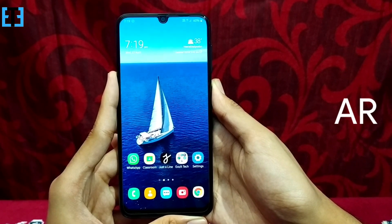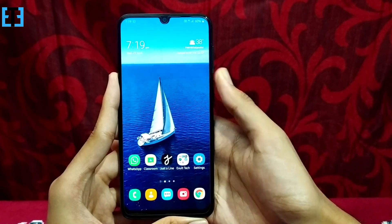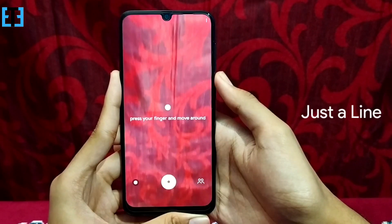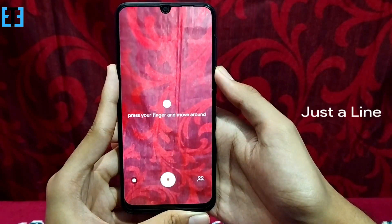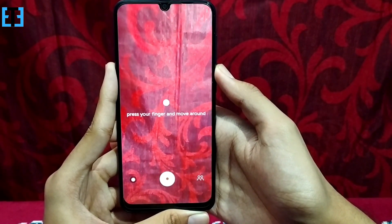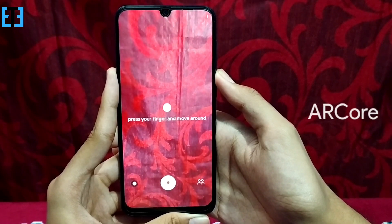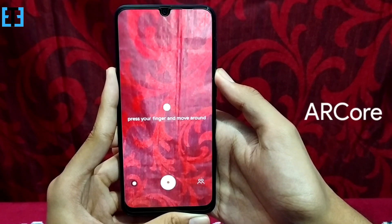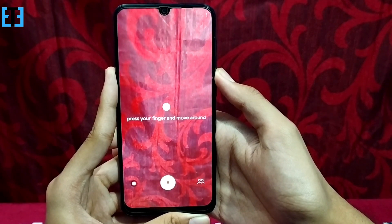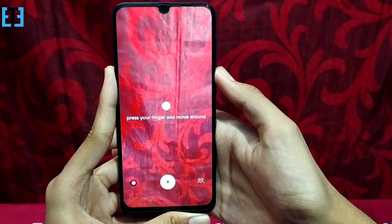Here is an app based on AR created by the Google Creative Labs named Just a Line. This app allows us to draw virtual 3D drawings on air using our smartphone camera. It requires AR Core play services pre-installed on your smartphone, so some devices may not support it while others with AR Core will.